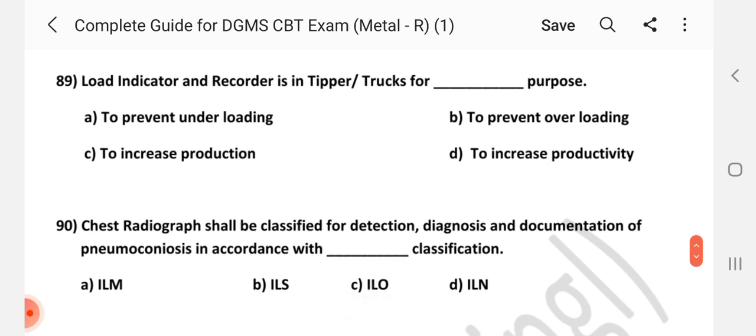Question number 89: Load indicator on the recorder in tipper trucks is for what purpose? Answer is B — to prevent overloading.